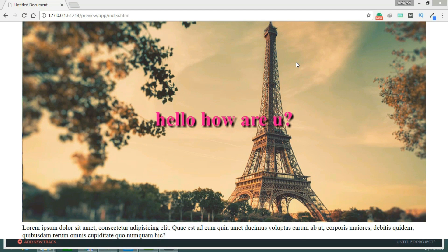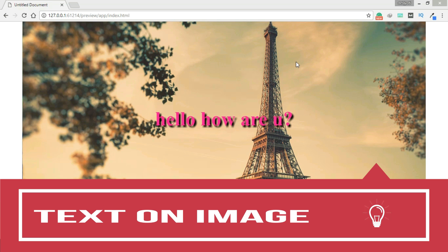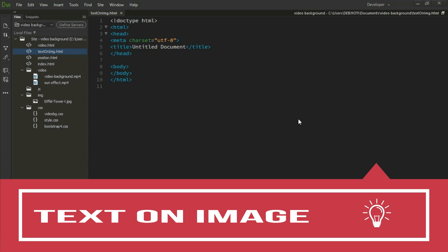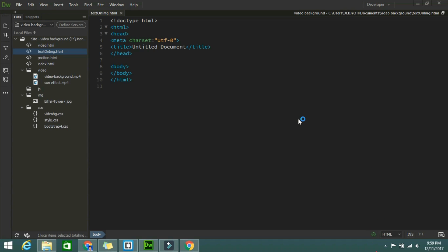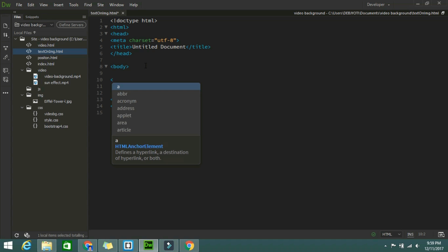Hello guys, Daljuti Har from webasutip.com and in today's video I'm going to tell you how you can write some text on an image. So let's start. Here I am taking a standard HTML document, and now I am taking a container.